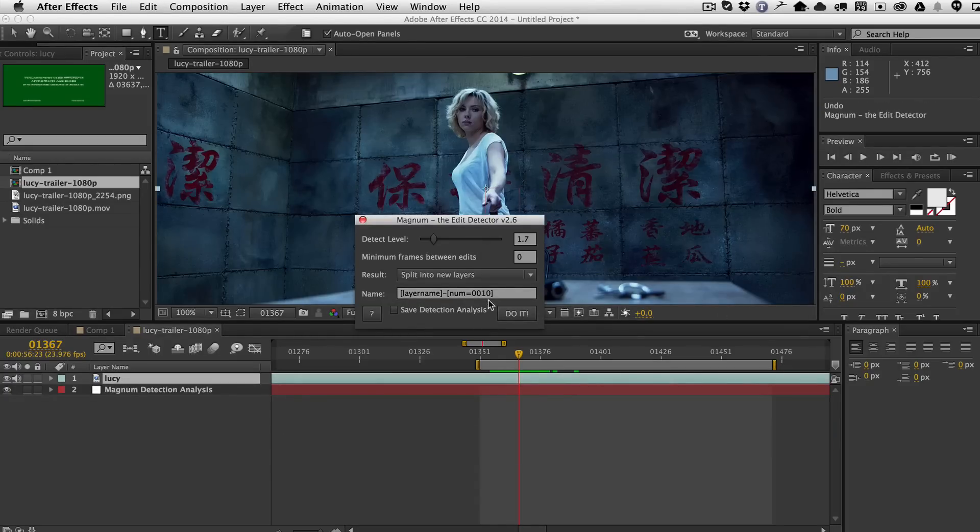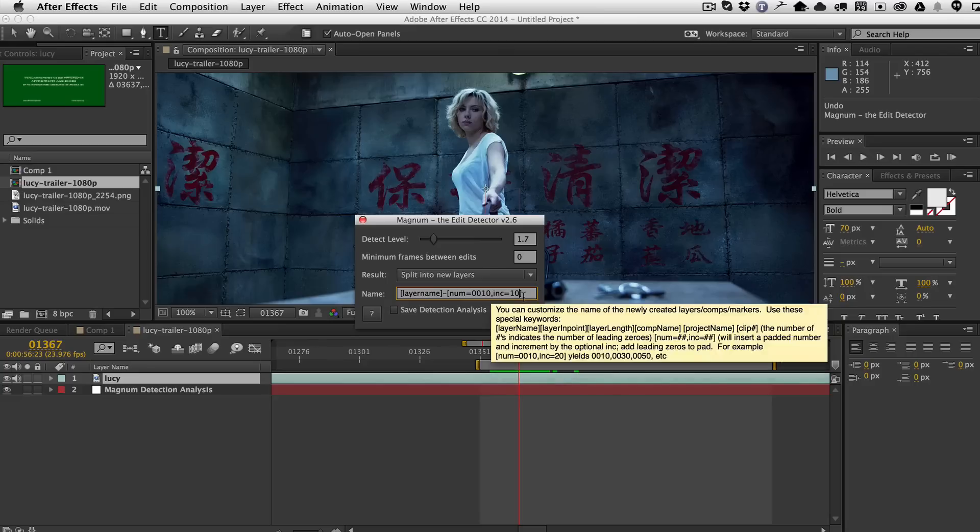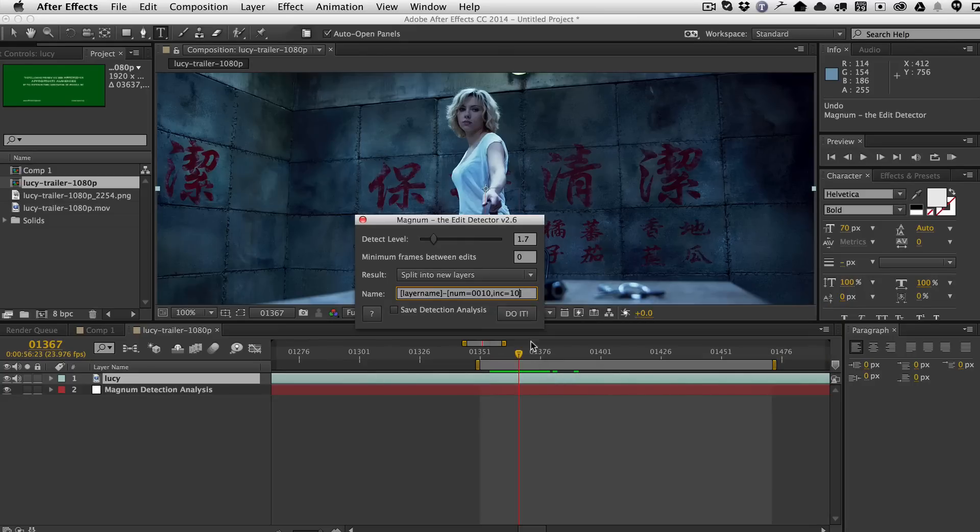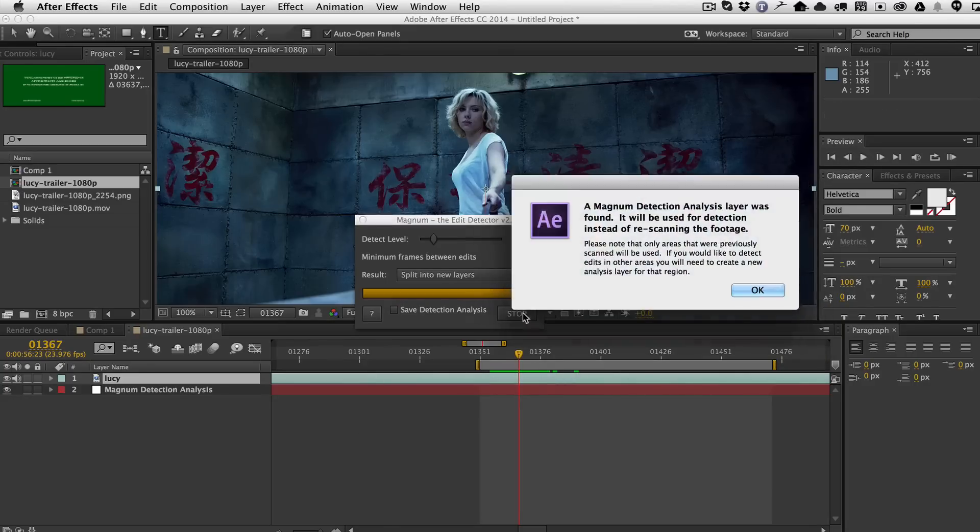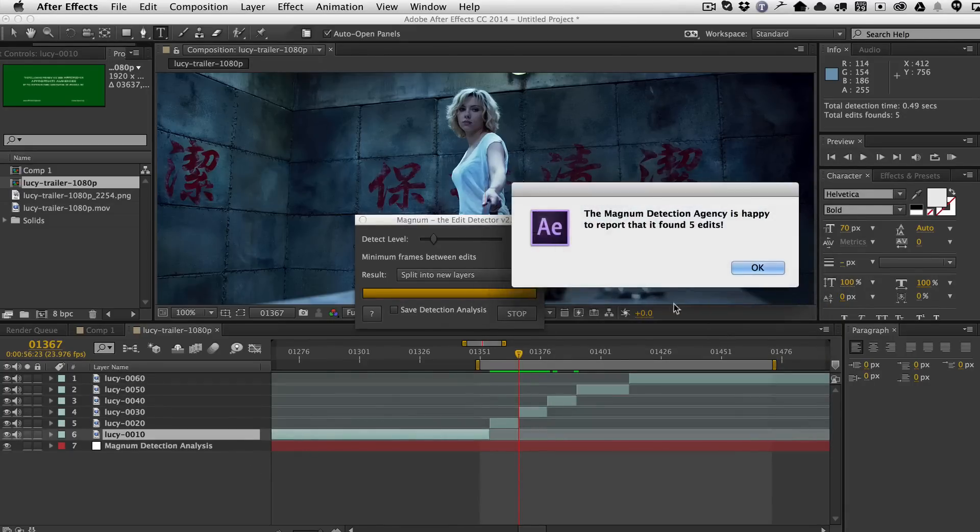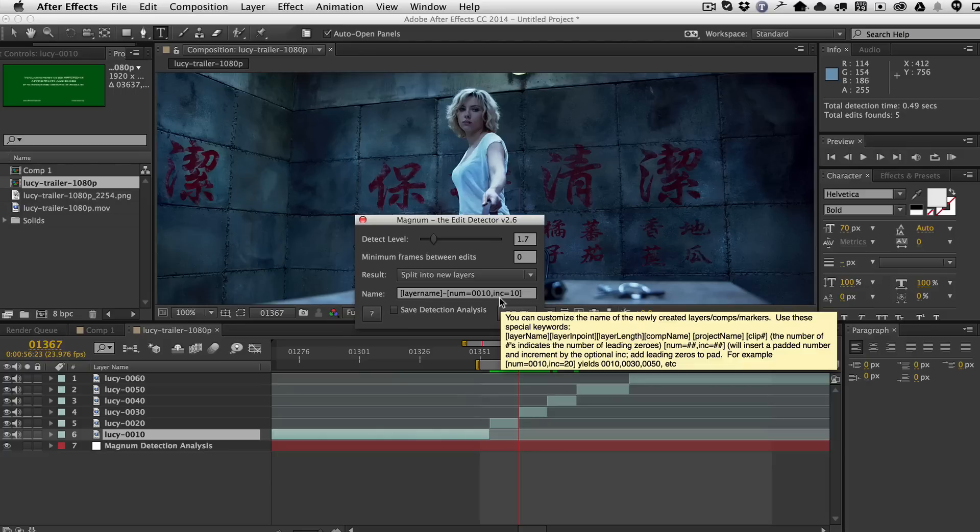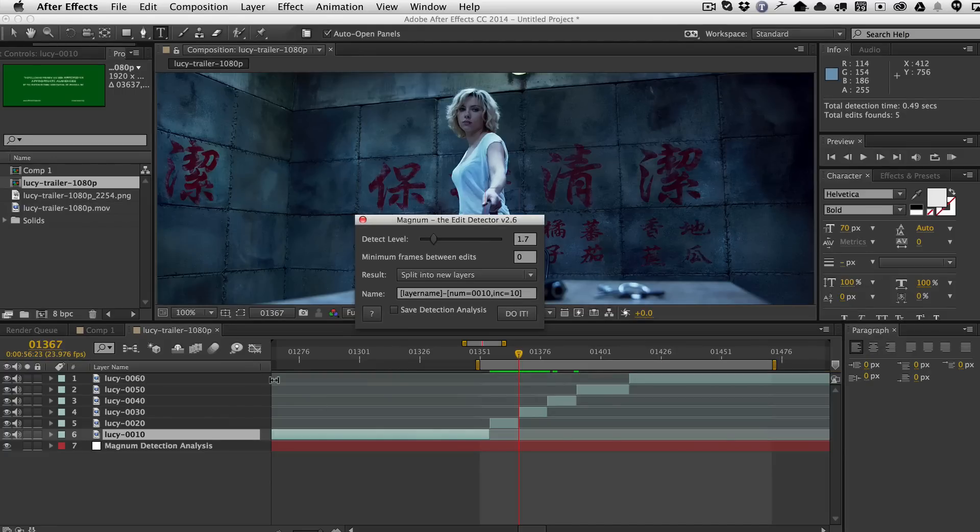So I'm going to undo now. And then I'm going to tell it this additional argument that says increase by 10. So now ink equals 10 means that when I run it again, you'll see that now it's numbered 10, 20, 30, 40, 50, 60, and so on. So this is a cool new keyword that gives you a little bit more flexibility about how your cuts are named.